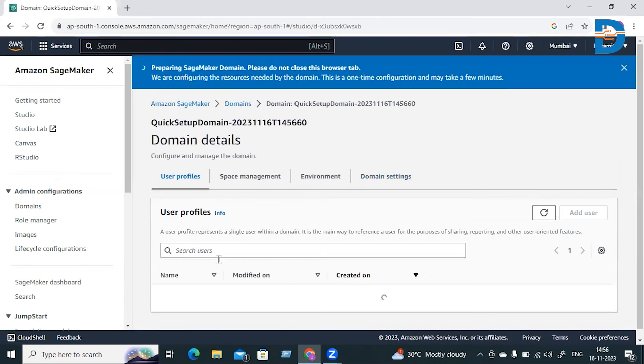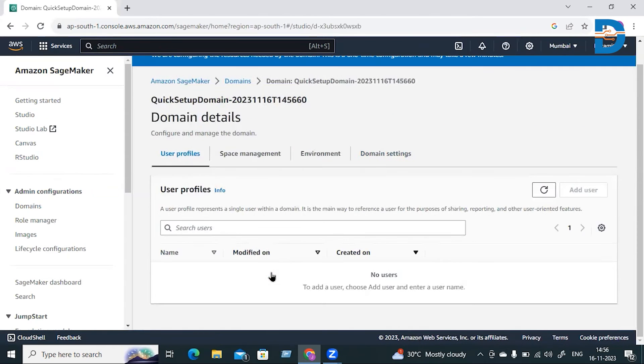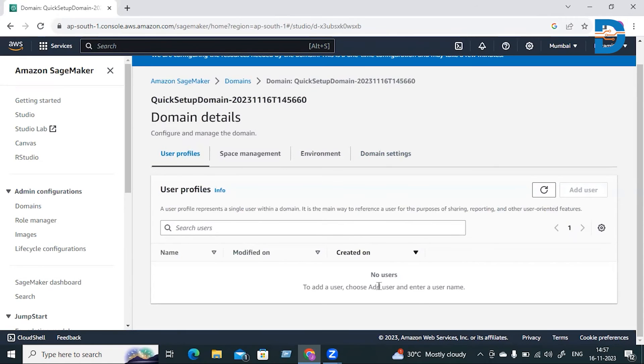You'll be able to see the users created by SageMaker. By default, it will create a user, and if you want to make any edits to the user, you can do it after the user is created.